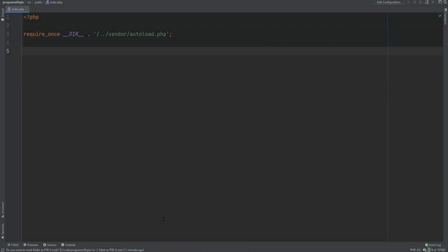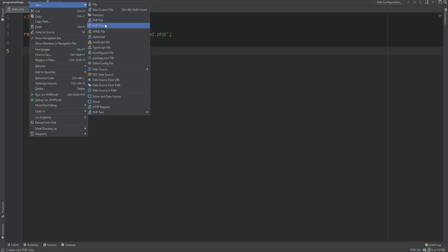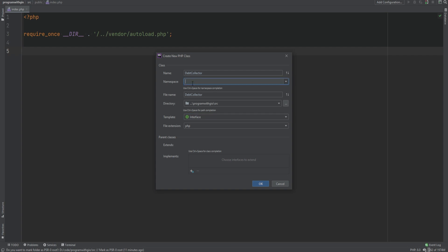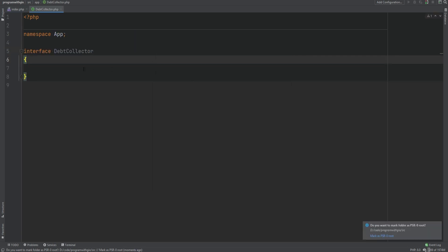The first thing we need to do is create an interface, and the way we create interfaces is similar to the way we create classes — instead of using the class keyword, we use the interface keyword. I'm going to add the new interface within the app namespace and call it debt collector. This is purely conventional. Some developers like to append interface or contract at the end of the name, but I don't always do that. Follow the convention your team or framework follows, or just pick one and stay consistent across your codebase.